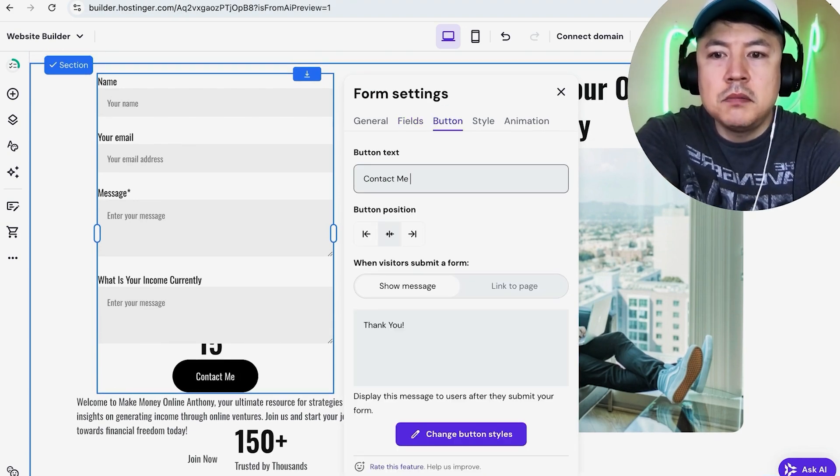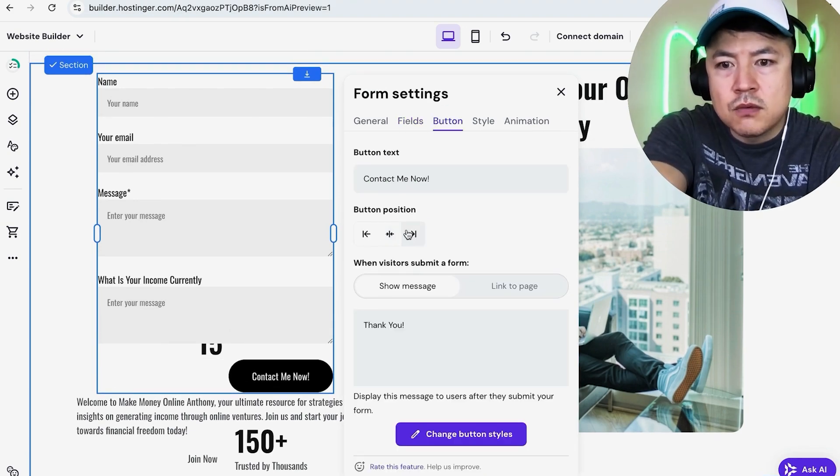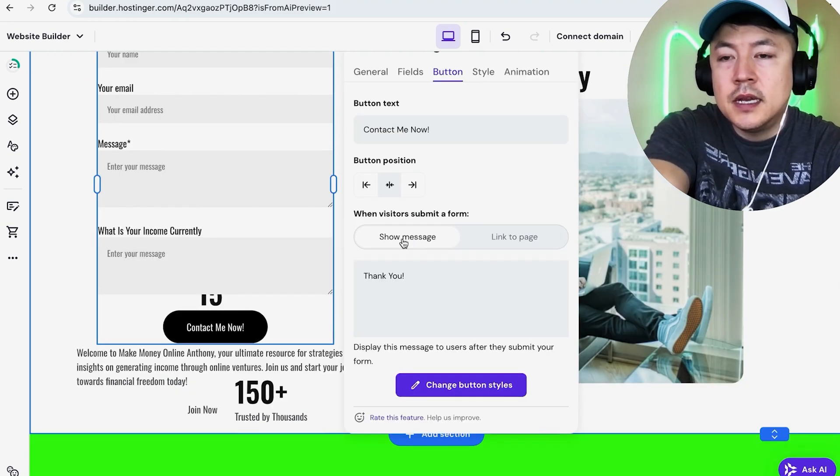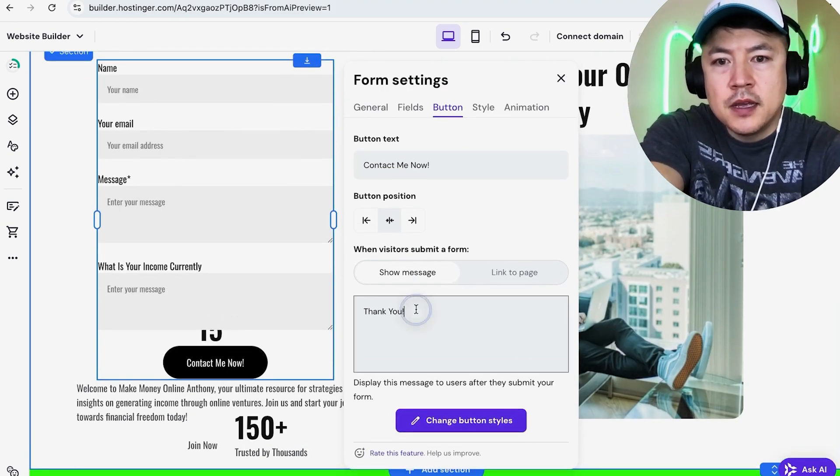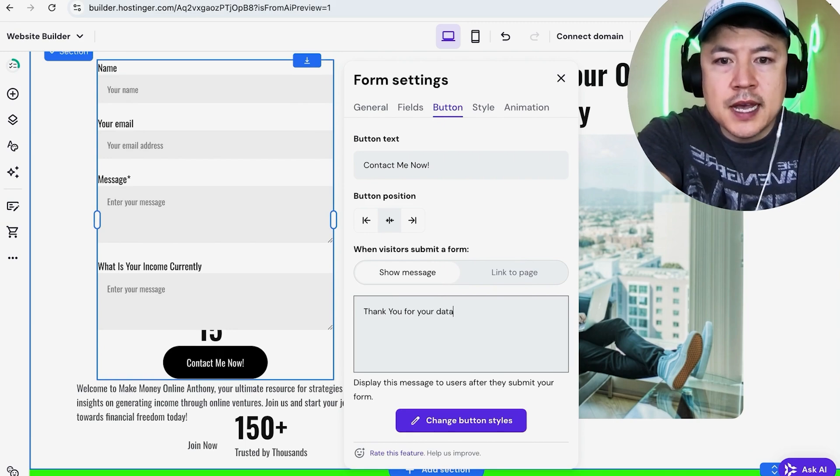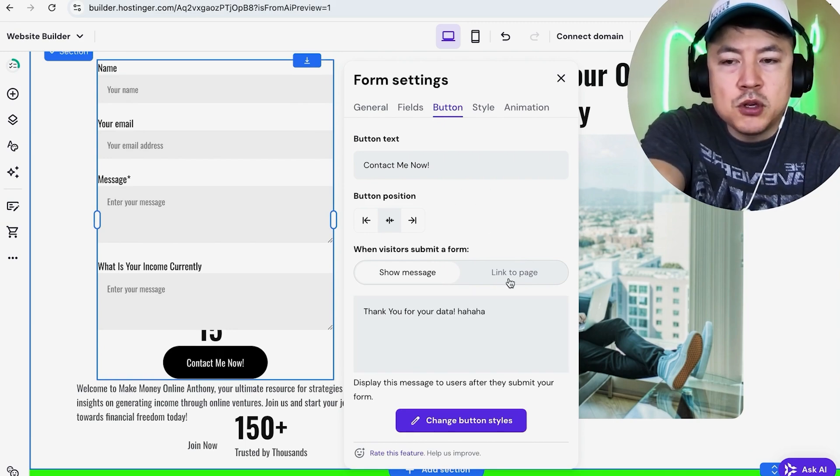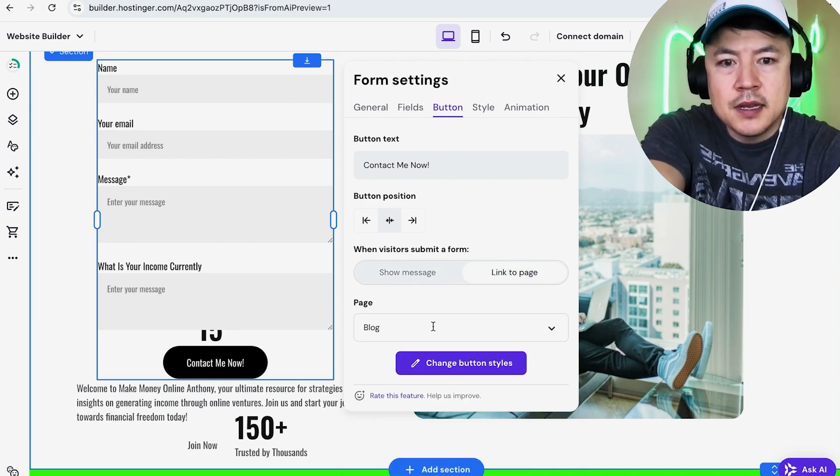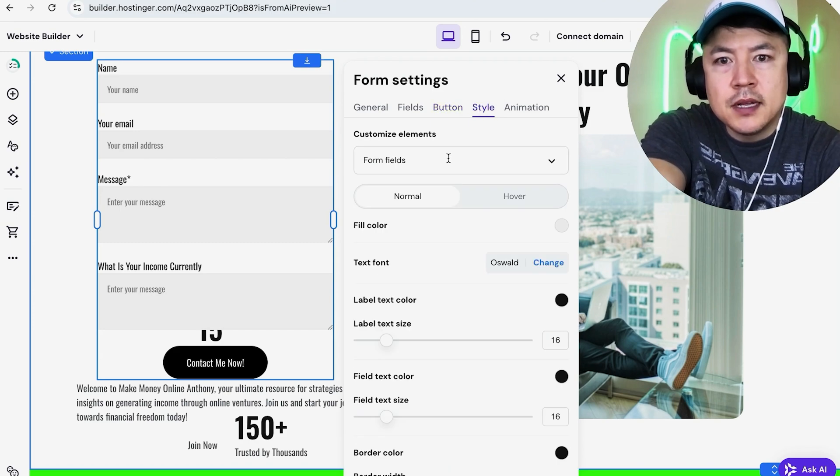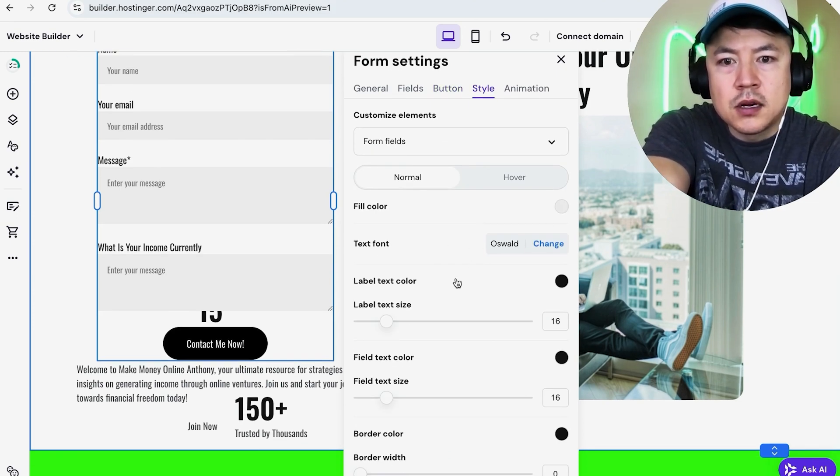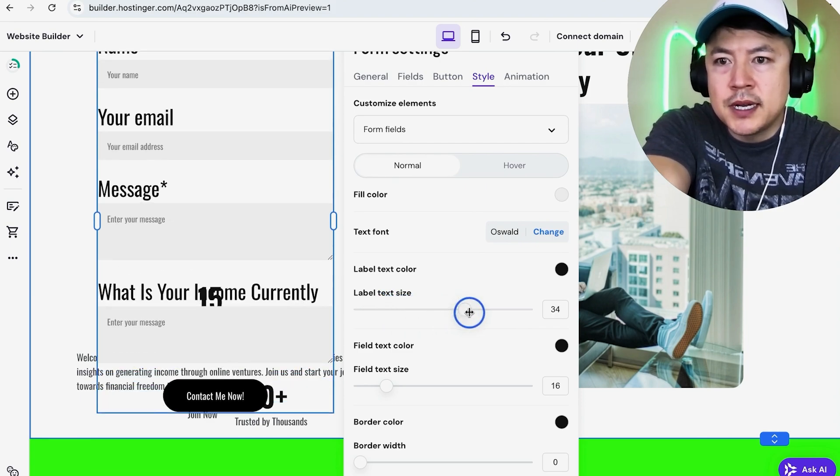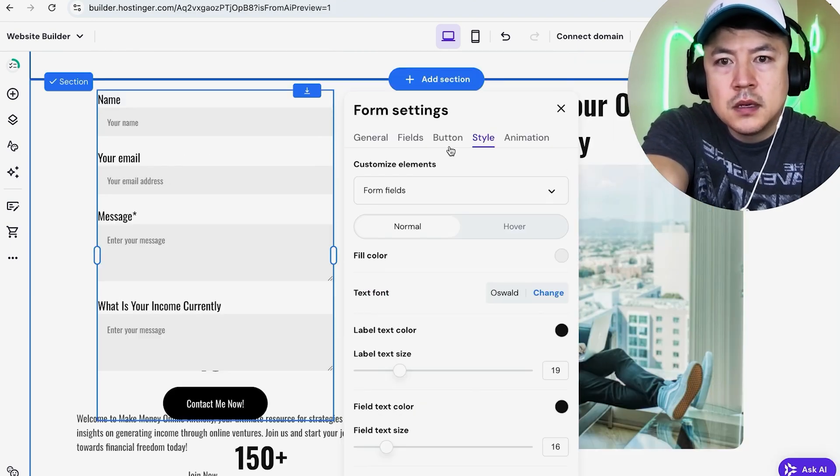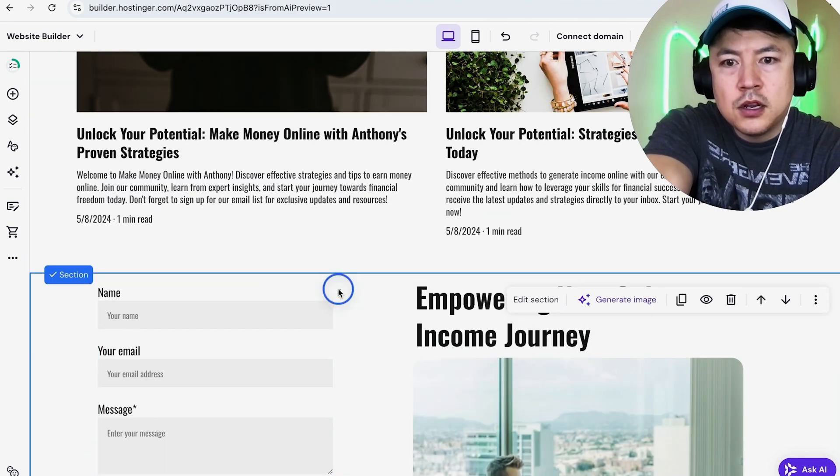Now we can go ahead and move on to the button. It says 'Submit'; we'll just do 'Contact Me Now'. You want the button to be left, right, or center? I kind of like the center. Once someone submits this form, do you want them to show a message—'Thank you for your data'—or you can go ahead and link them to a page. If you have a product page, you can link them there. If you want to change the style, you can go ahead and update all of this: the text font, the colors, text size. You can see it automatically takes place when you scroll this around.